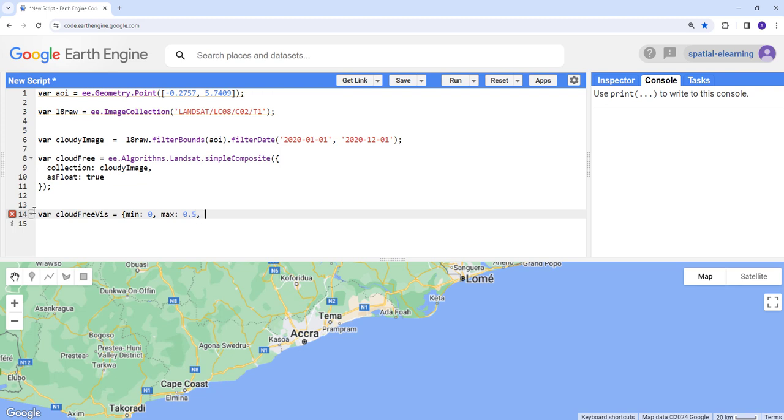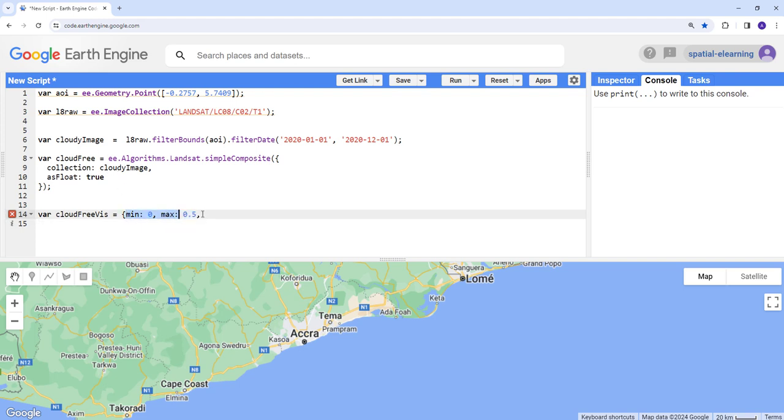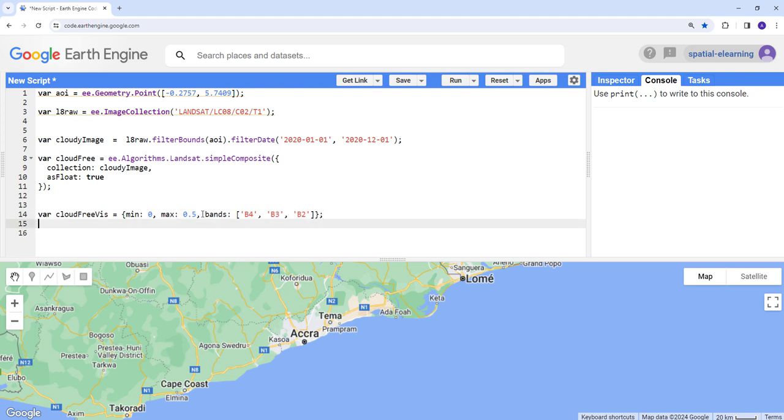Let's define minimum and maximum for our visualization. This one is for the cloud free. As I mentioned, it converts automatically to a floating point and applies the scale factor. So we're going to need a floating point here. And also define the different bands, Band 4, Band 3, and Band 2, so RGB bands.